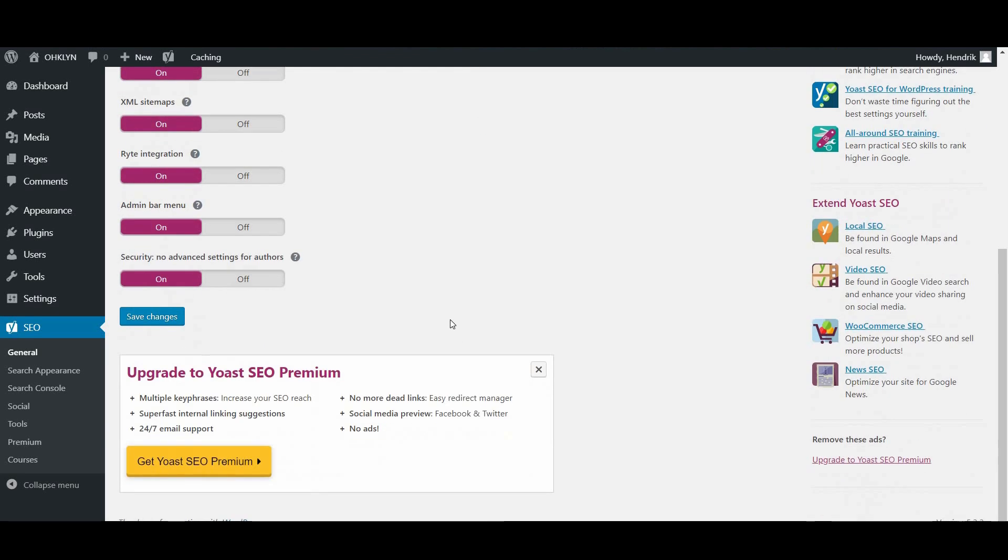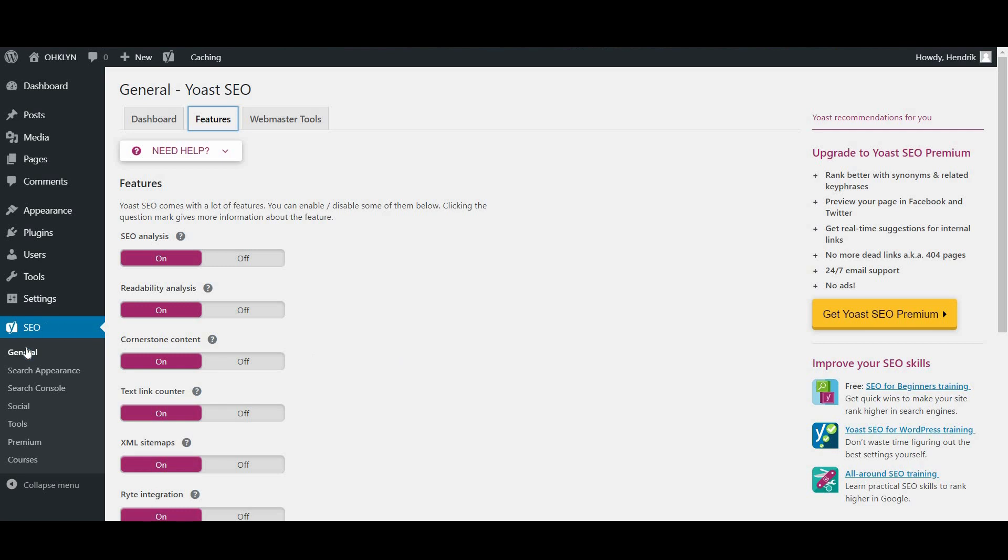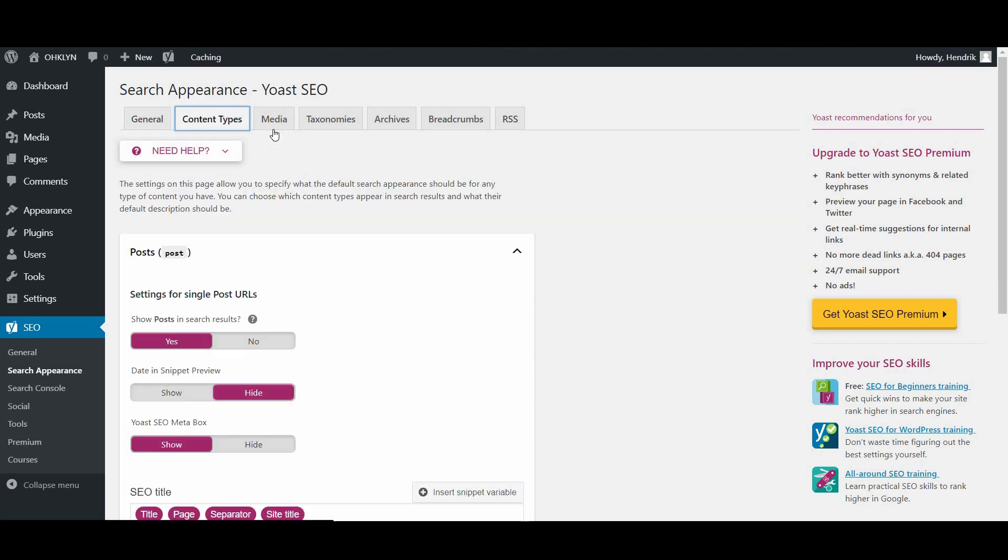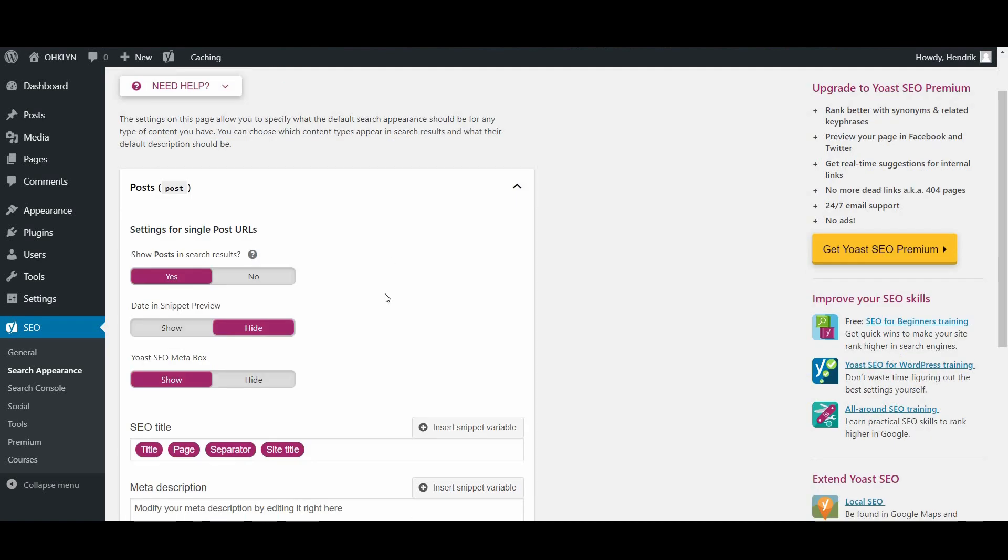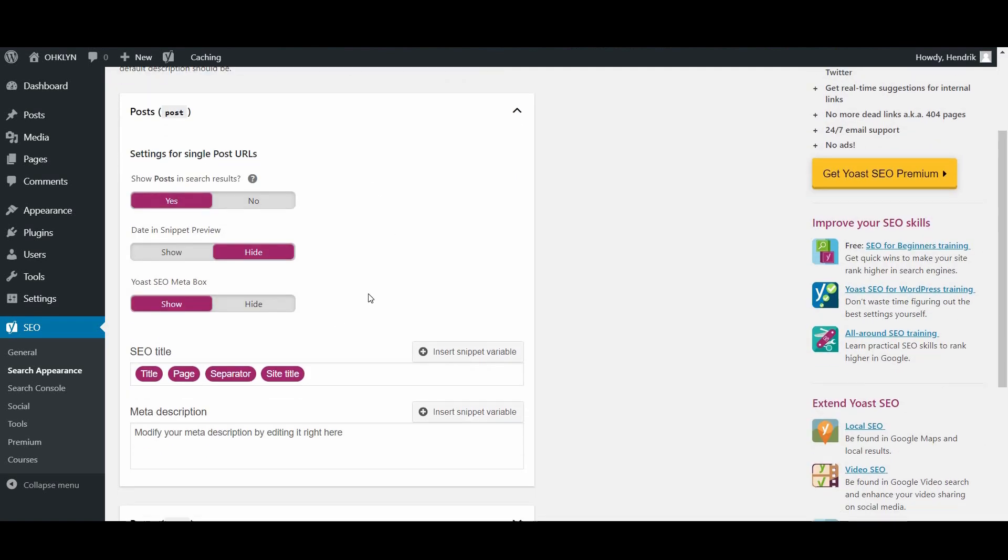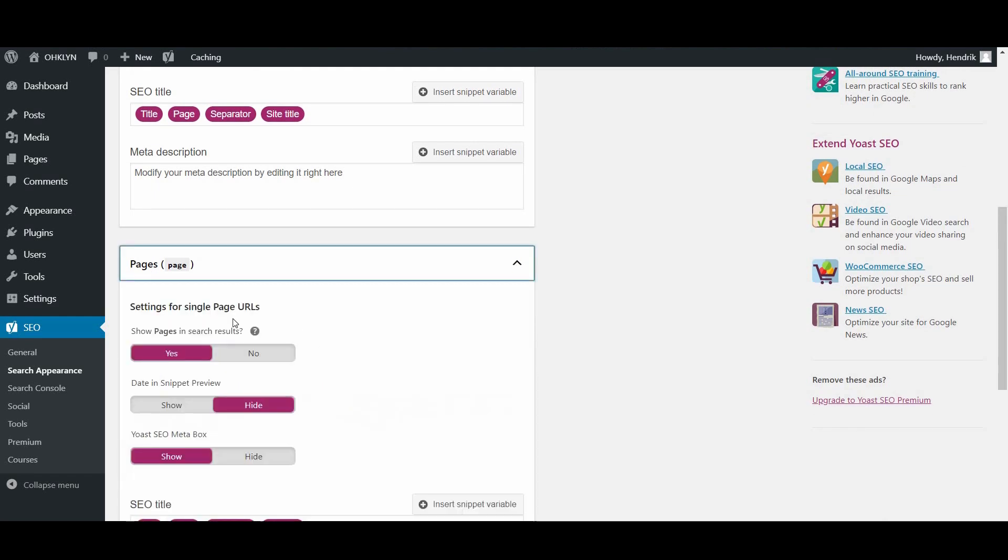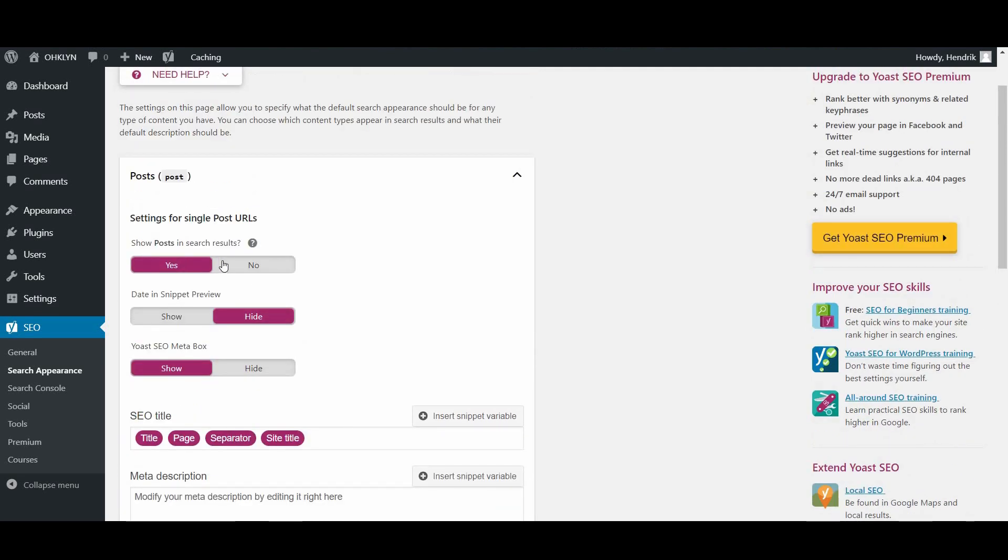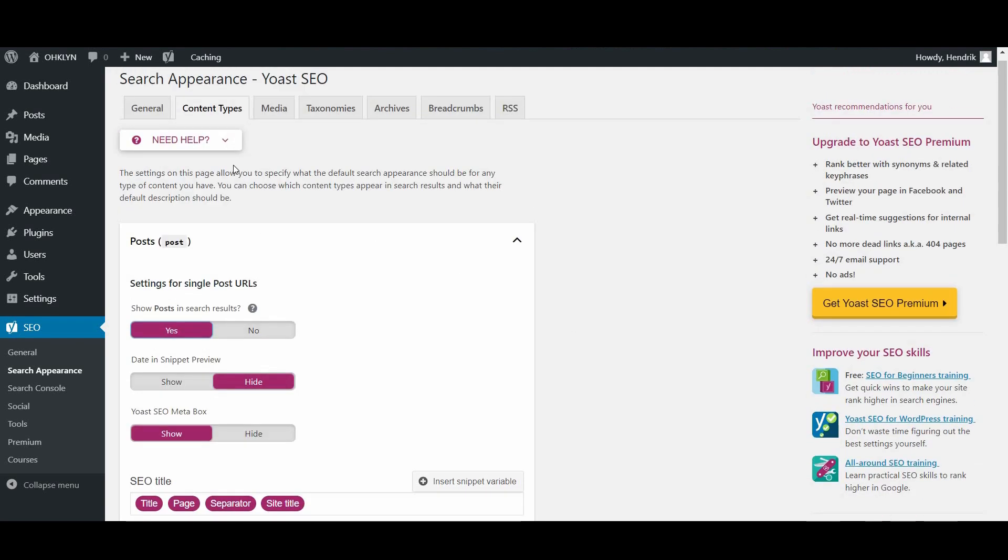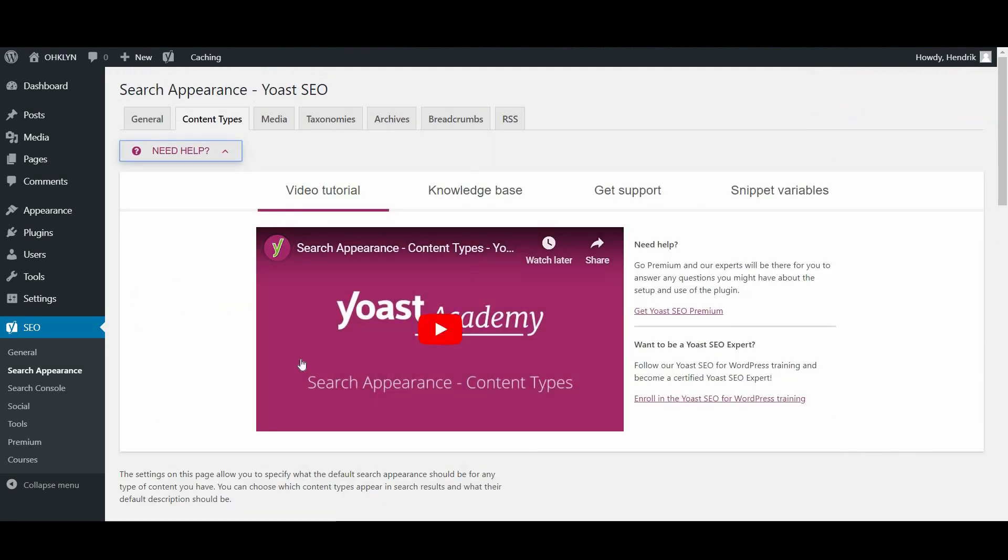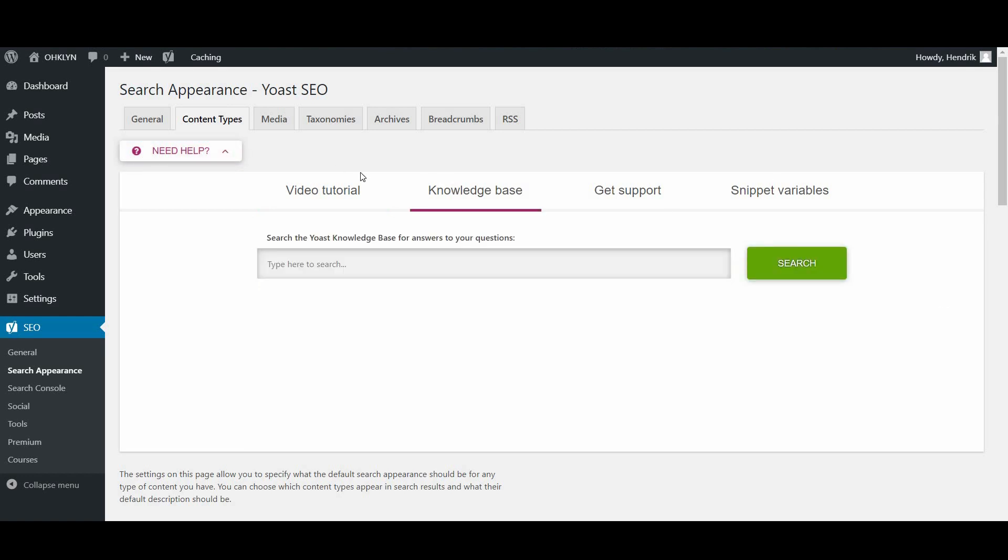Now, go back to the Yoast SEO options in the left-hand menu and select the Search Appearance option. From there, navigate to the Content Types tab. Here is where you'll select the contents of your site that you want to index. For most people, you will only want to index pages and posts. To do this, you would switch the Show in Search Results option to No for everything that you don't want indexed. If you need more information on the various settings, click on the Need Help drop-down up here, where you can access a video tutorial specific to the page you're on, as well as access the Knowledge Base.